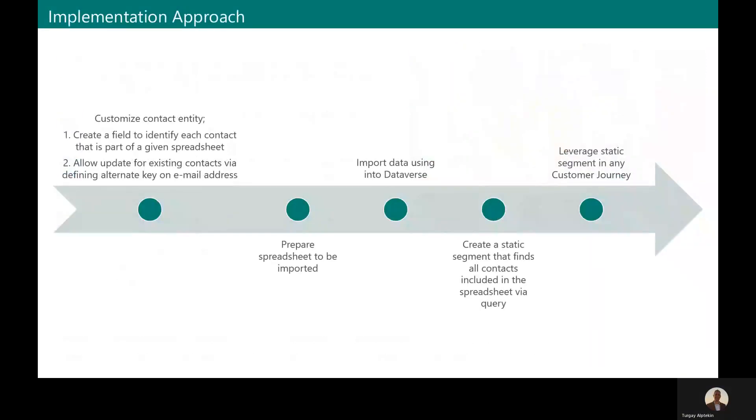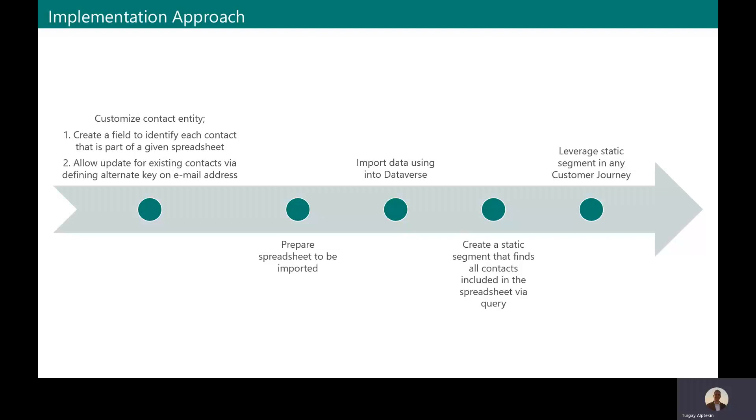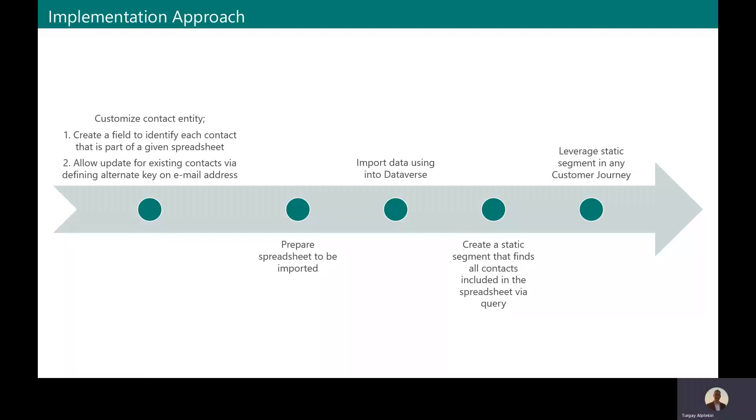As a first step, I'm going to customize contact entity and add a custom field and that field identifies each contact that is a part of a given spreadsheet. Then I'm going to create an alternate key on the email address field. This step is required to allow update for existing contacts in the database using the import tool. And then I'm going to prepare the spreadsheet for import by adding a column for the custom field.